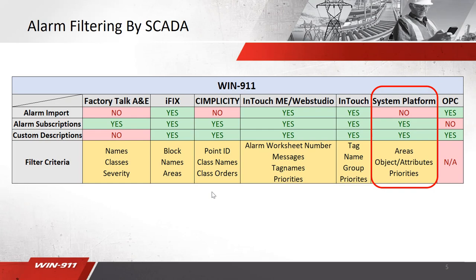This is a rundown of all the SCADAs that WIN911 supports for our direct connect method. As you can see, we'll be focusing on System Platform today. To bring your alarms over in System Platform, you'll need to use the alarm subscription method. In doing so, you will be able to filter your alarms based on area, object attributes, and priorities.